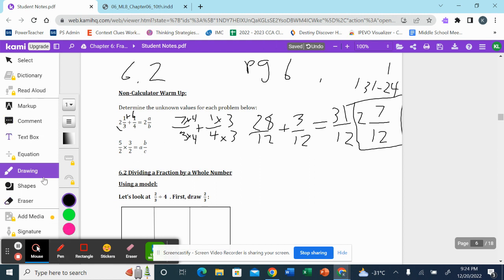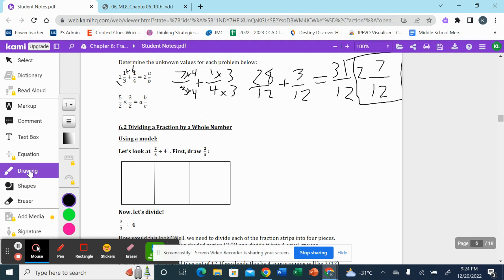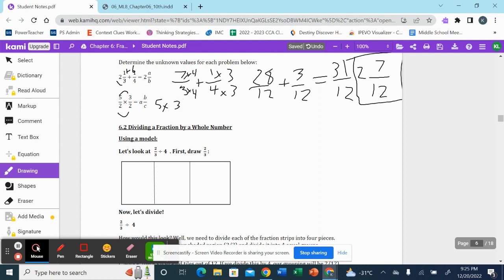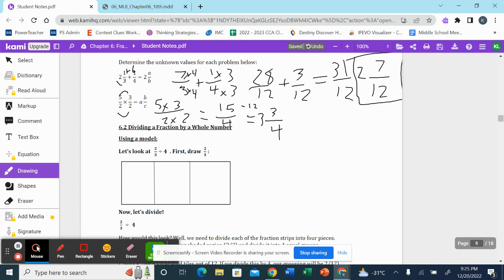Next for our warm-up we have a multiplication question. Five over two times three over two — what is the answer as a mixed fraction? The rule for multiplying two fractions: multiply the numerators together and the denominators together. Five times three is fifteen, two times two is four, so fifteen over four. Four goes into fifteen three times; three times four is twelve. My final answer is three and three-fourths.